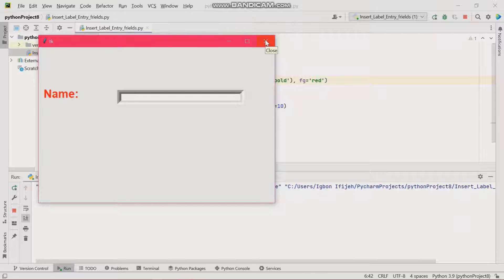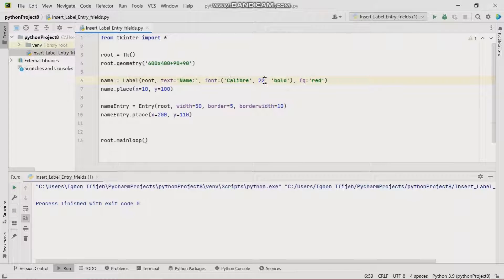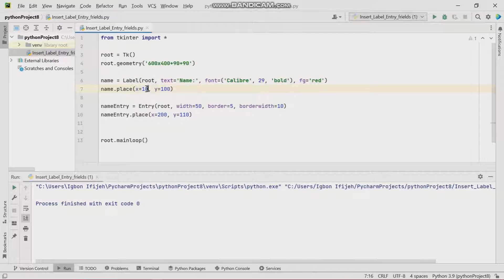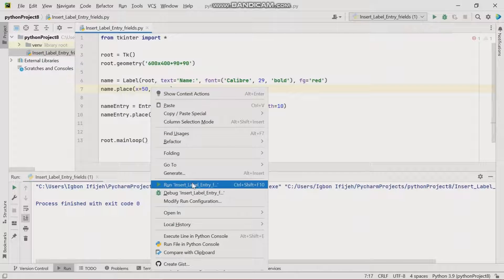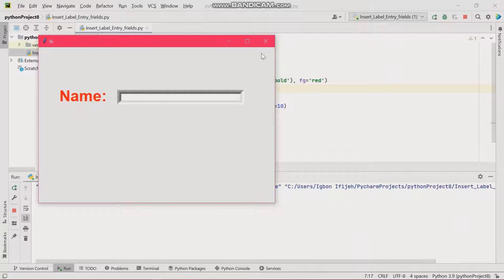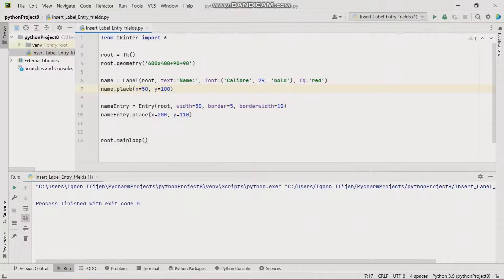I think the name label should come a bit further, and I'll increase it a little more. I'll adjust the name label's position further as well, then run it. That's it — we now have a name label and a name entry field working together.